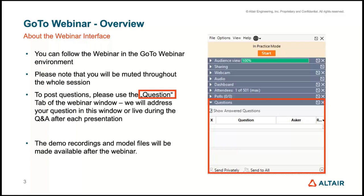You can post your questions in the question tab of the GoToWebinar session, and we will be happy to answer them either in written form or in a short break. Feel free to give us questions related to the presentation, and you can also post general questions. Demo recordings and model files will be made available on YouTube — you can find the link on the registration page, or go directly to the Altair University channel.